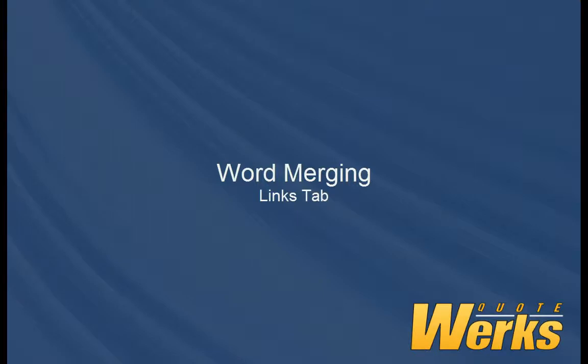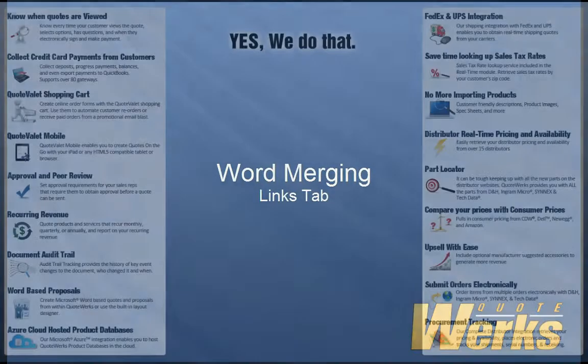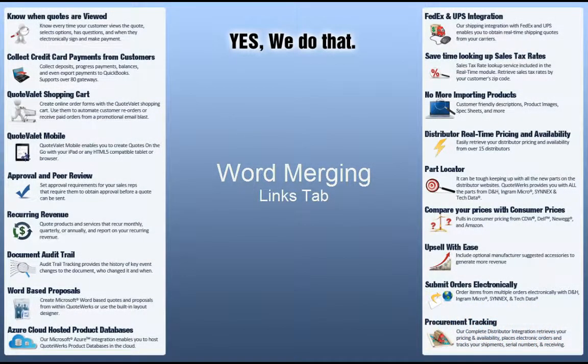Hello, my name is Brian Laufer, Vice President here at QuoteWorks. This video will expand on the Microsoft Word Merging functionality found in QuoteWorks.